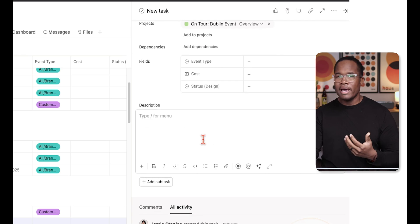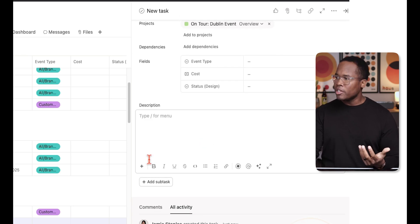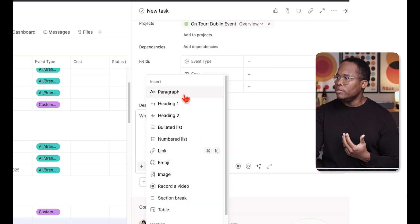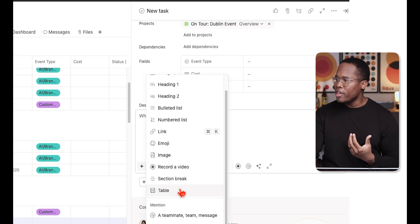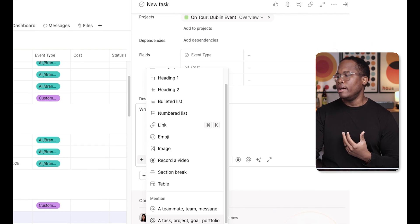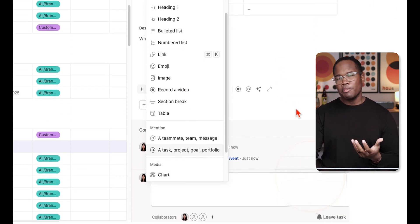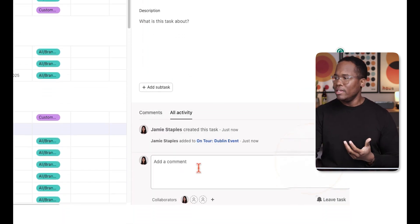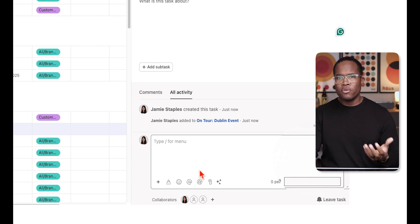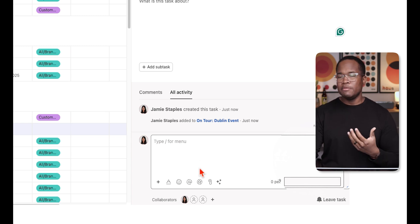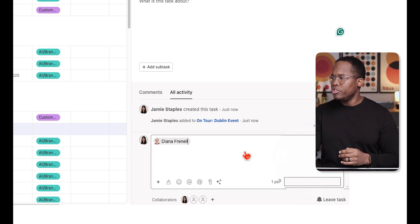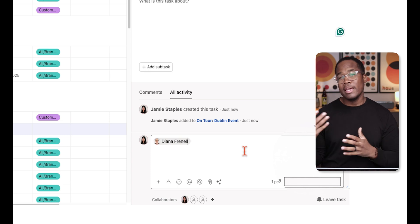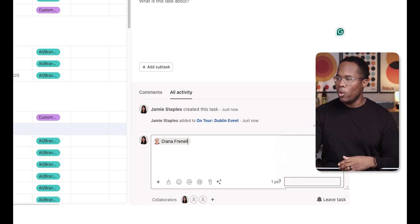Within a task you can like it, add information in the description, format that information, record videos, add charts, videos, and hyperlinks. You can do a lot within these tasks. And the most important thing around tasks is being able to communicate and at-mention people to keep the conversation going and keep all that work in the same place.